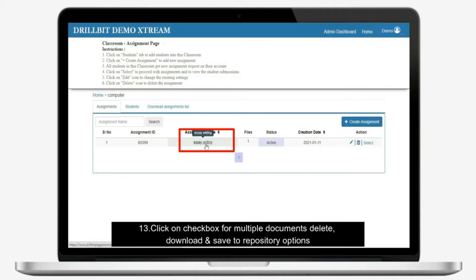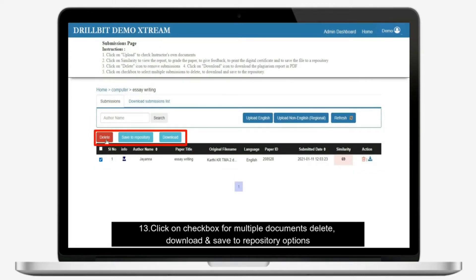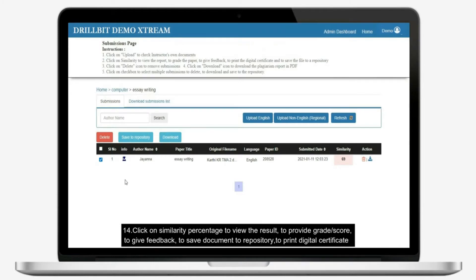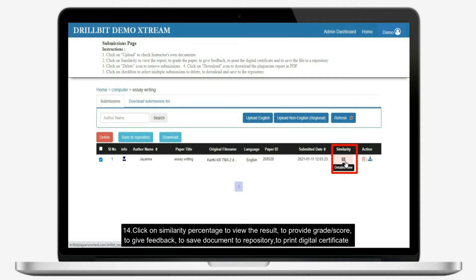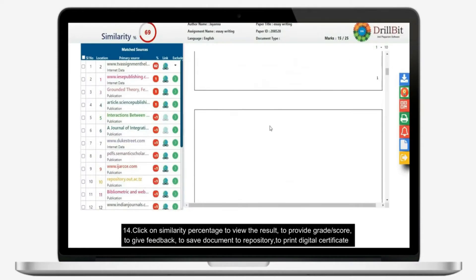Click on checkbox for multiple documents delete, download and save to repository options. Click on similarity percentage to view the result, to provide grade or score, to give feedback, to save document to repository, to print digital certificate.